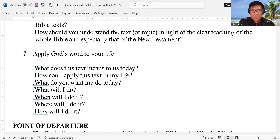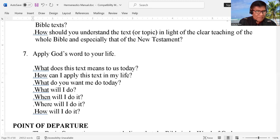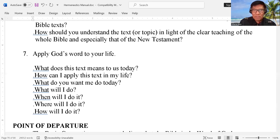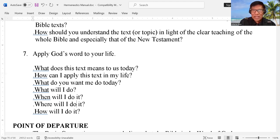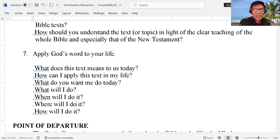Again brothers and sisters, you have to study what kind of literature the text that you are reading is. Again brothers and sisters, I hope this simple lecture this evening will help us to understand and help us to interpret this written scripture, in order for you and I to be used mightily by the Lord in his vineyard.